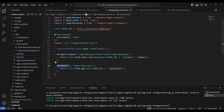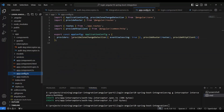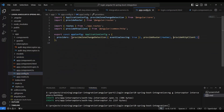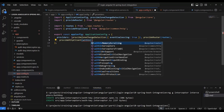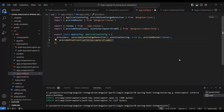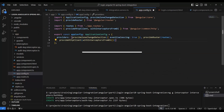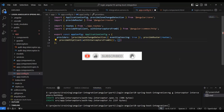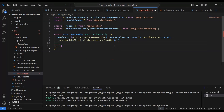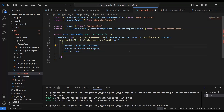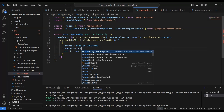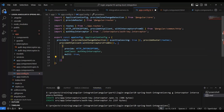Before that, we need to add some configuration to support this HTTP interceptor in the configuration file. We add `provideHttpClient` with `withInterceptorsFromDi()`. We also add a provider for `HTTP_INTERCEPTORS`, pointing to our custom `AuthKeyInterceptor`, with `multi: true`. Without providing this custom interceptor, Angular will not be able to understand and use it.